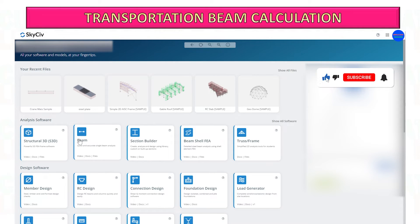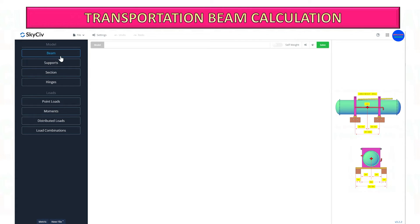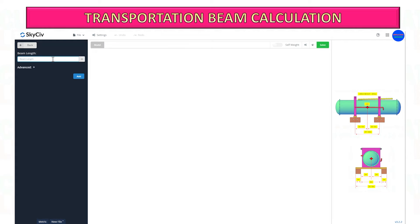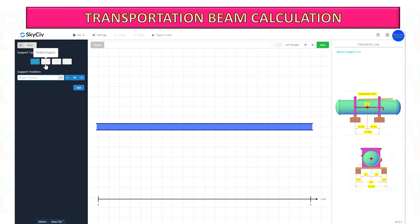Now select the beam. After selecting the beam, it will bring you to this dashboard. Start to customize and input the data based on the given example. The transportation beam length is 6 meters. Next, select the support and put the support location under the transportation beam based on our example.